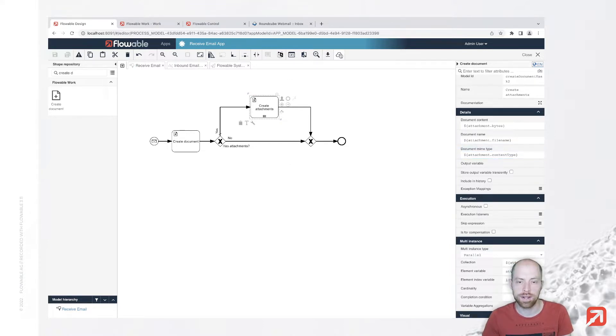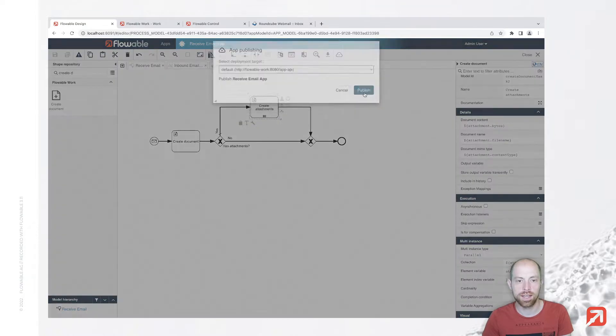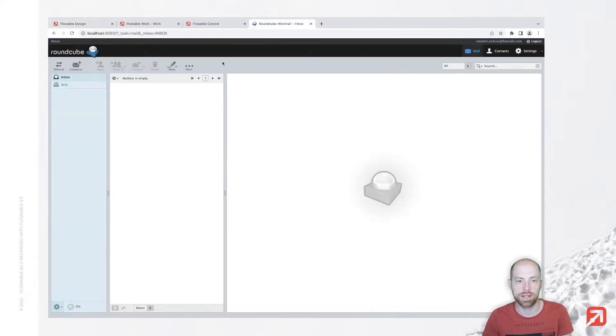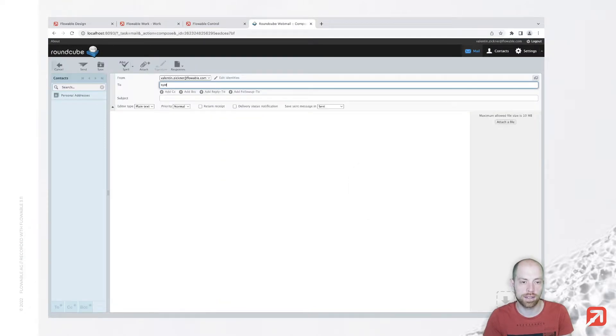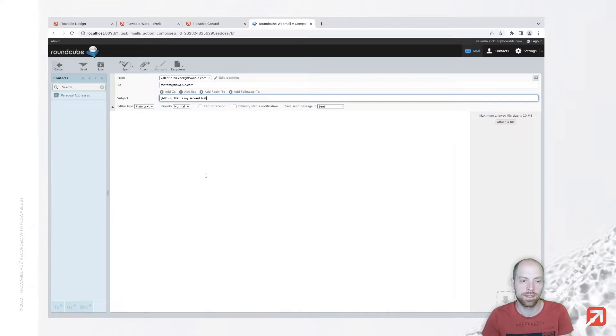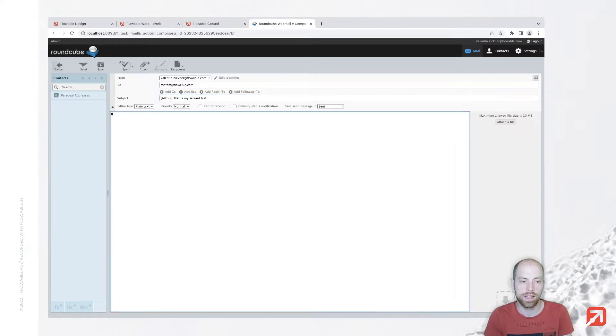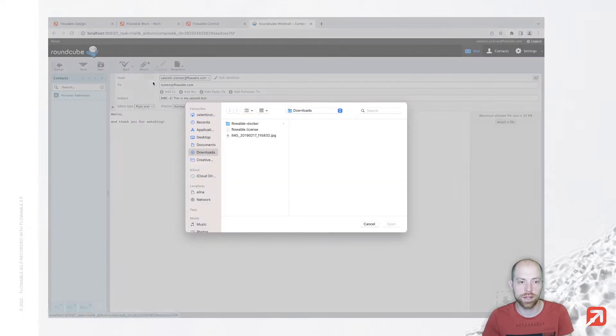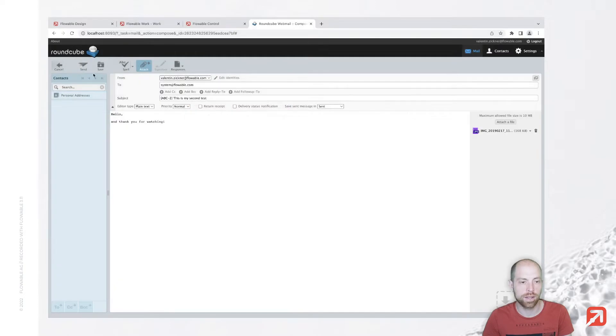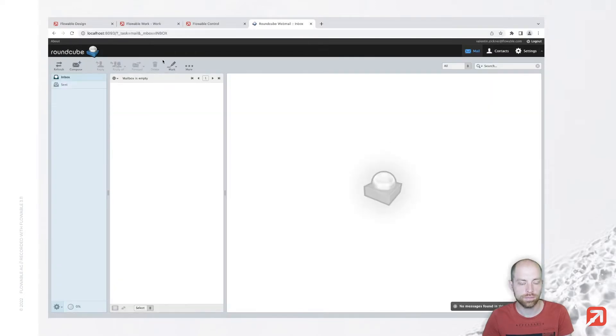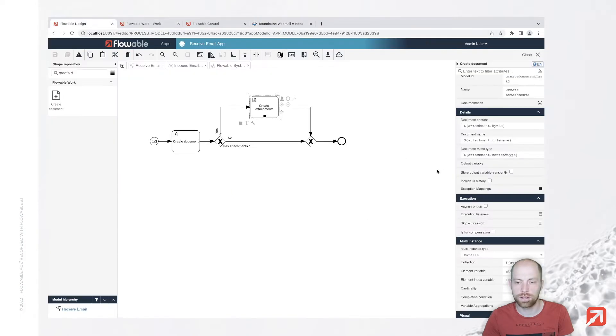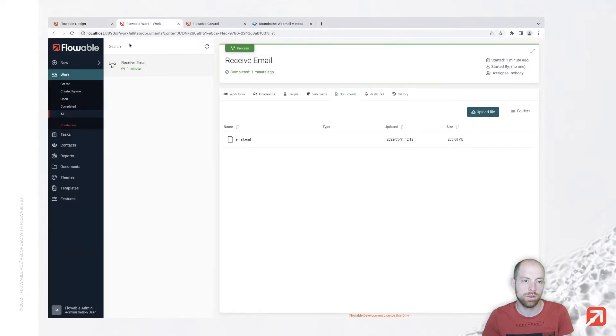Let's save and publish it again. Then we're going to send another email to system@flowable.com. abc-2, this is my second test. Hello and thank you for watching. I'm going to attach the same picture again and send that.